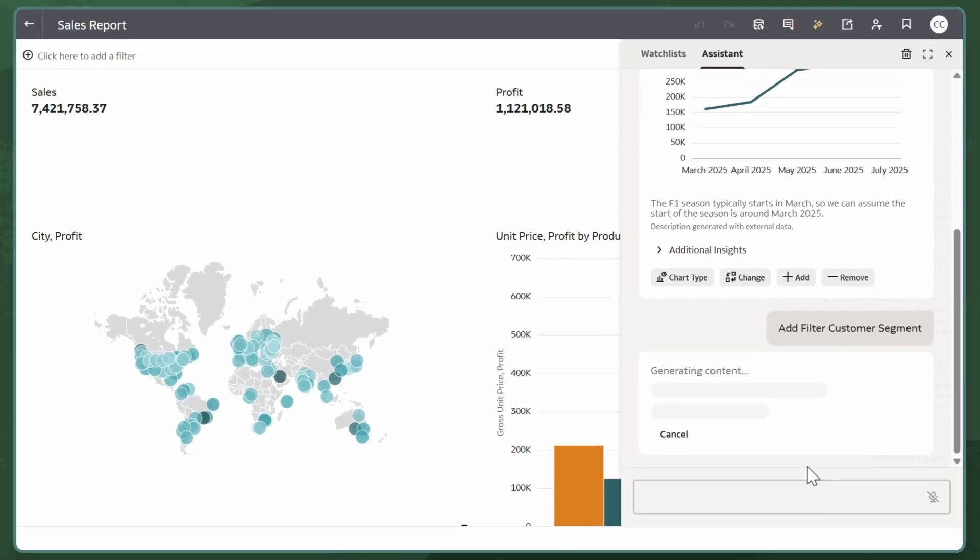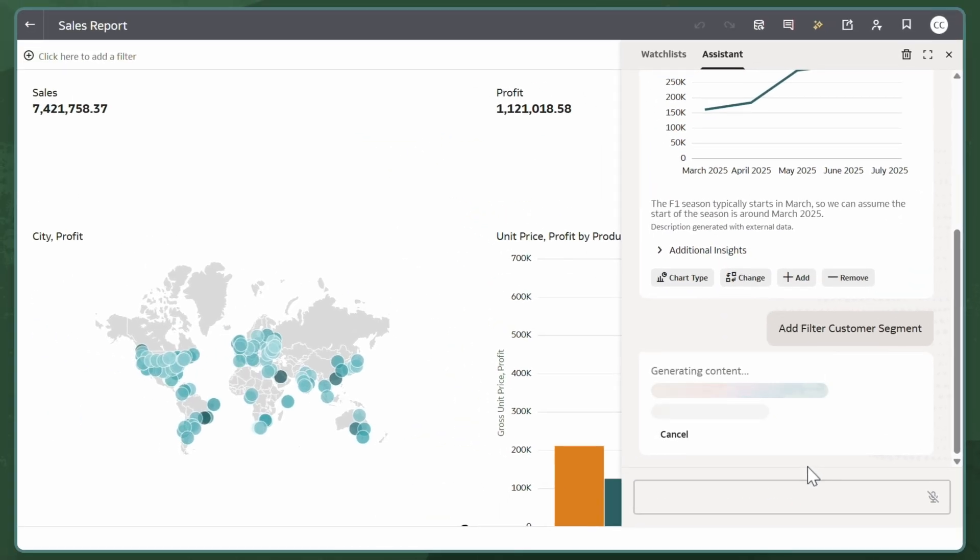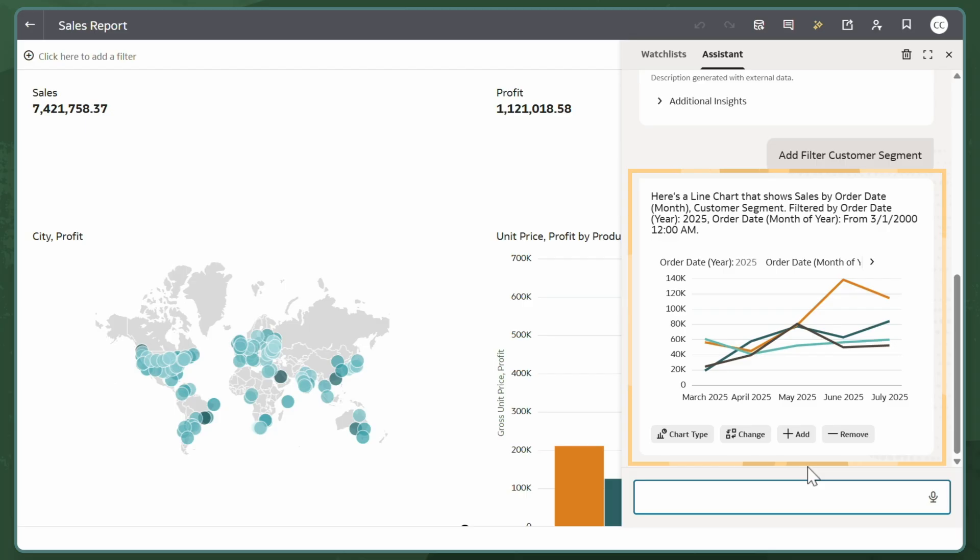The AI Assistant generates a line chart that shows sales by order date, filtered by customer segment. I can continue making refinements to this chart or ask follow-up questions.